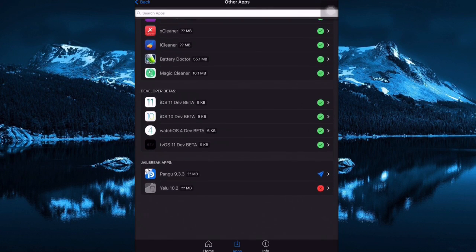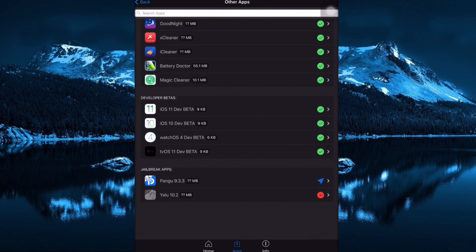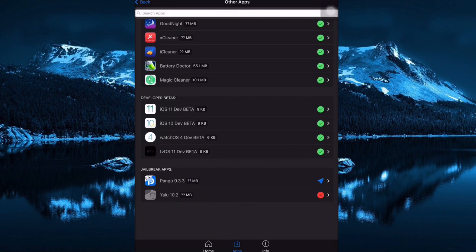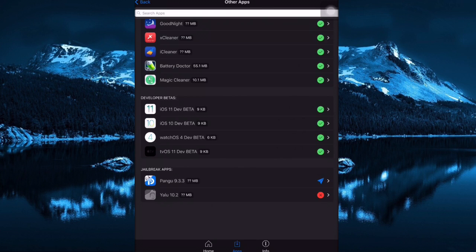In here you can see Pangu 9.3.3, but it needs airplane mode so you can download here if you're iOS 9. iOS 10 one is not working right now, so I hope they're going to fix it and it's going to work.